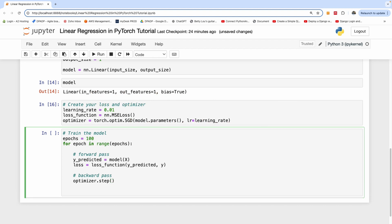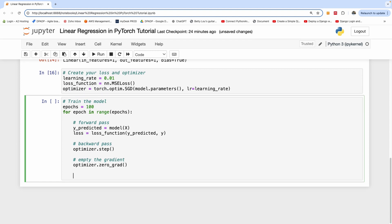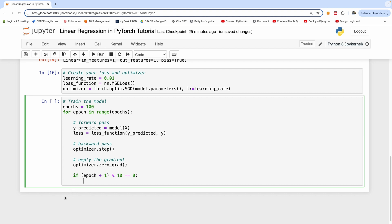We also empty the gradients with optimizer.zero_grad so they don't accumulate from previous iterations. For every 10 epochs, we print out the metrics: if (epoch + 1) modulo 10 equals 0, we print the epoch number (epoch + 1) and the loss formatted as loss.item() with 5 decimal places.